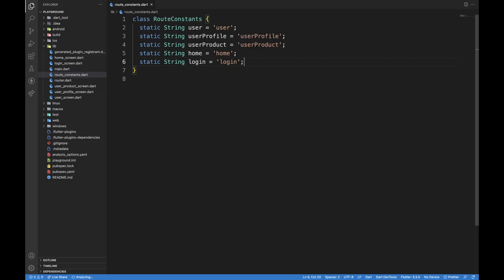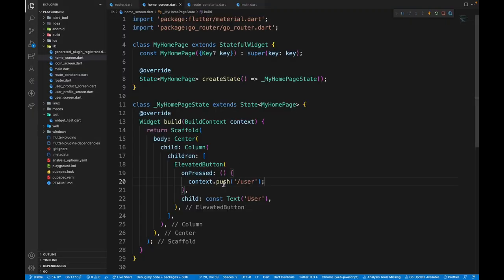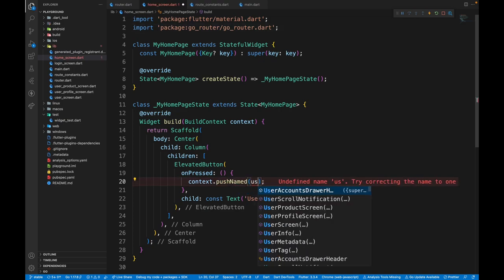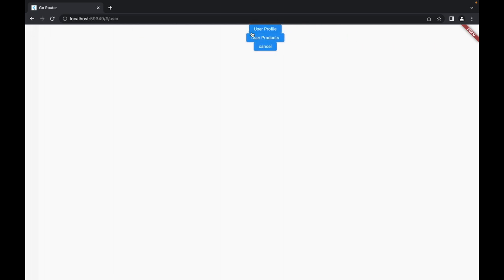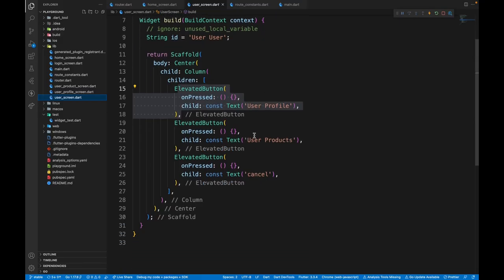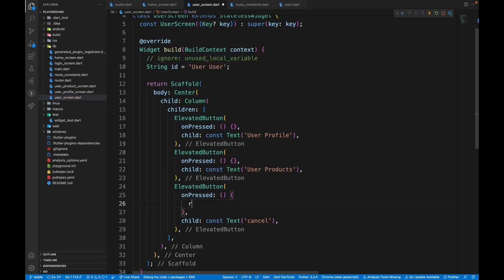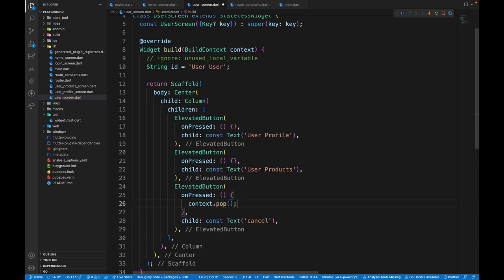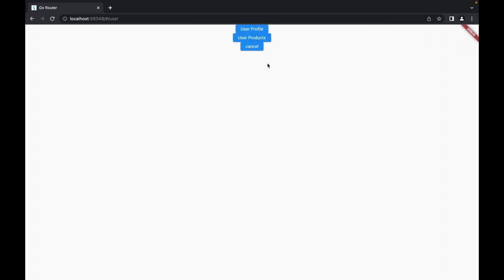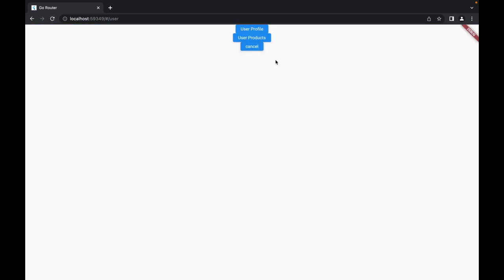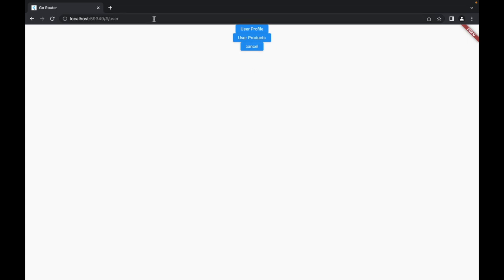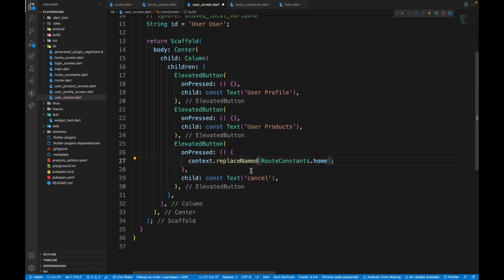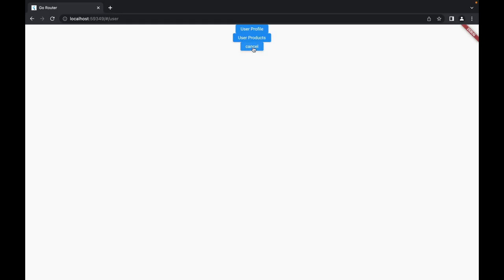To make use of these named routes, what we can do is context.pushNamed and then pass in dot user and when we click over here, it works as it is. Let's work on the cancel button first of all. So I can go to the user screen again, import go router and here just have context.pop just like a normal navigator. Now if I click over here, it goes off to the previous route. But the problem we'll encounter is when we refresh the application and then click on cancel. You can see this button doesn't work anymore. The reason for that is we don't have anything to pop. We directly landed on this route. So I would not use this instead. I would use the replace route or replaceNamed, however you like it.